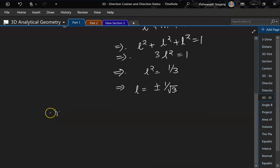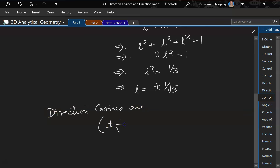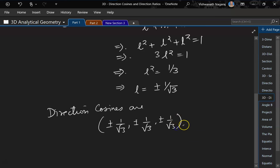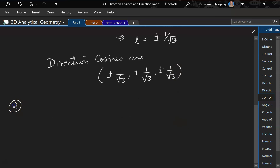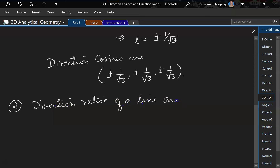So direction cosines are plus or minus 1 by root 3, plus or minus 1 by root 3, and plus or minus 1 by root 3. Let us do the second one. Direction ratios of a line are 6, 2, and 3.